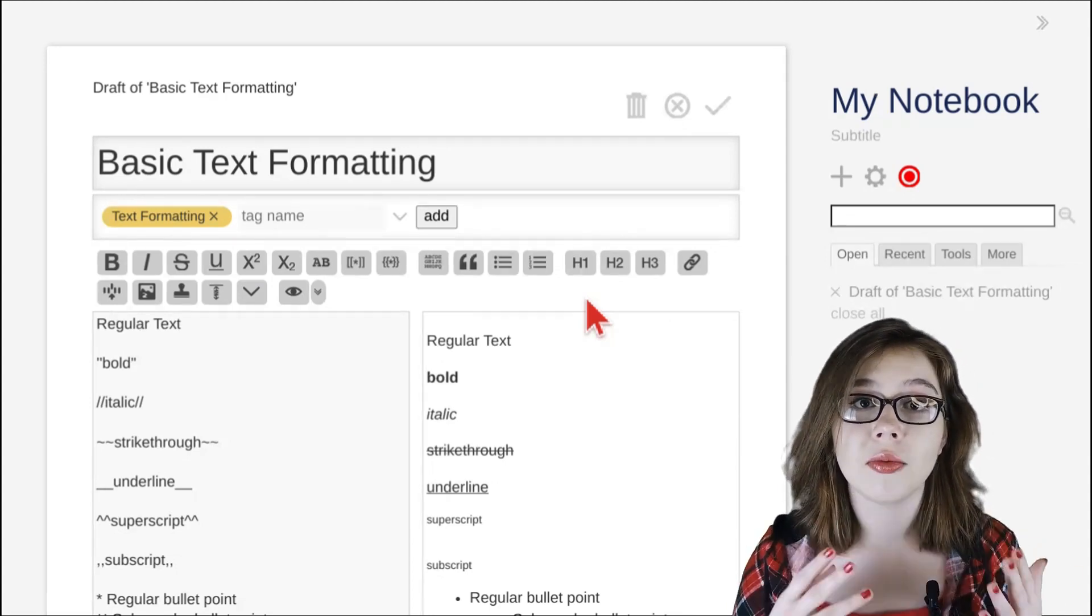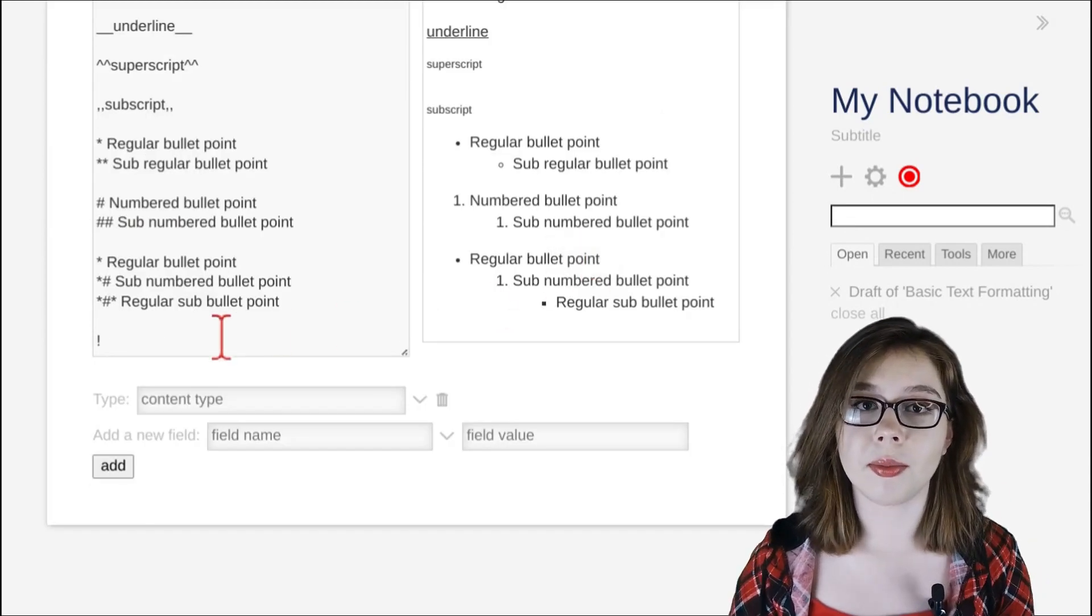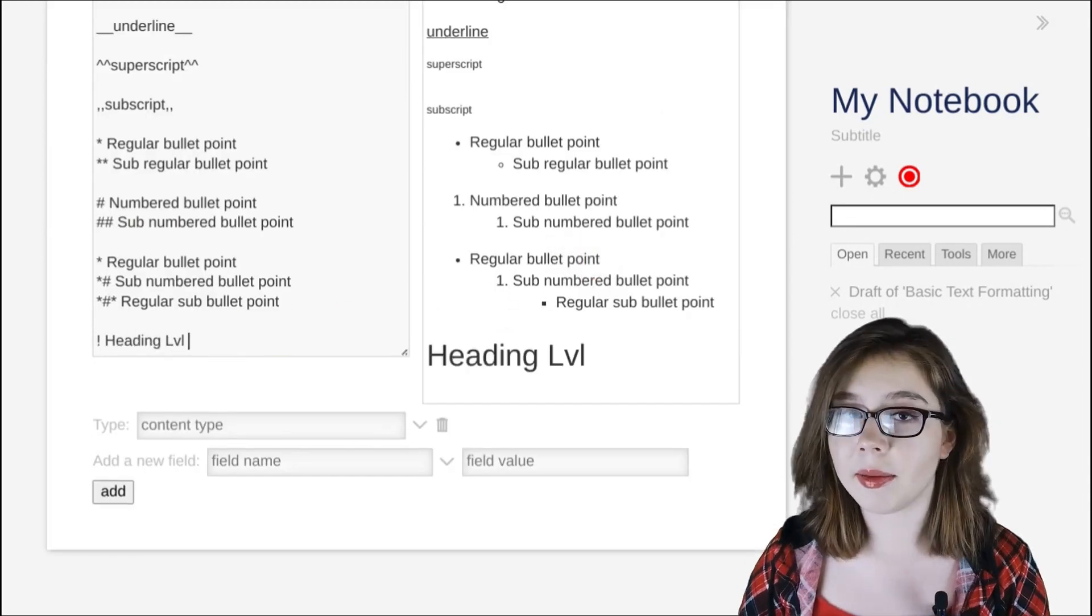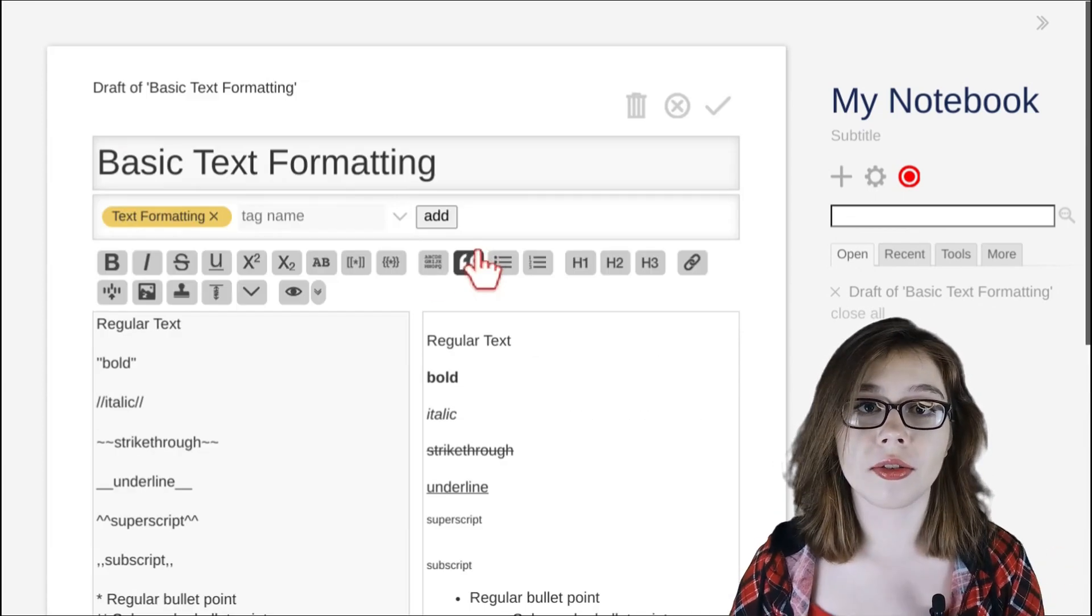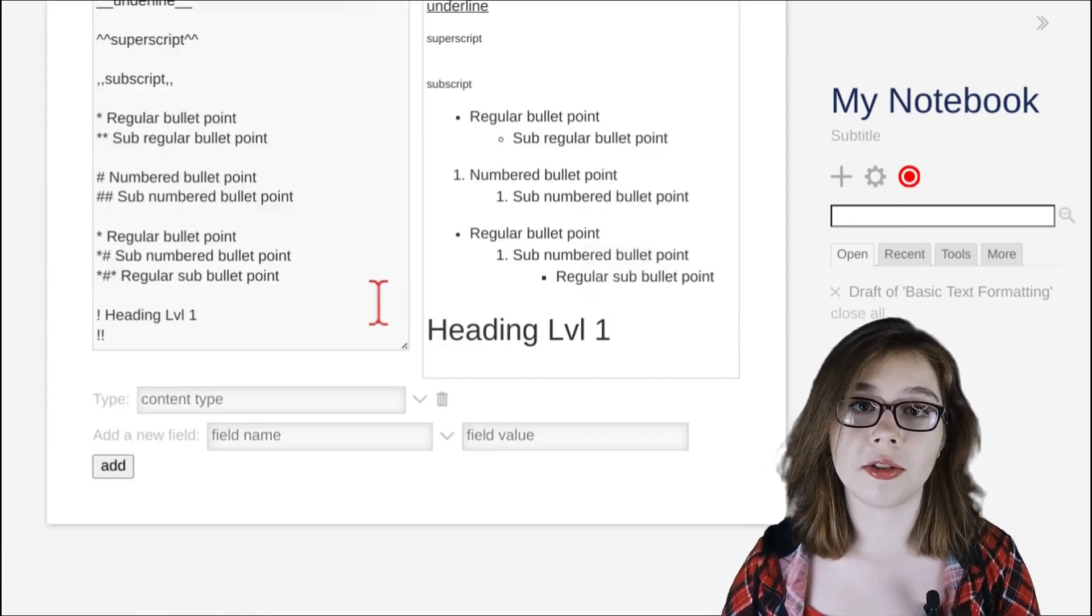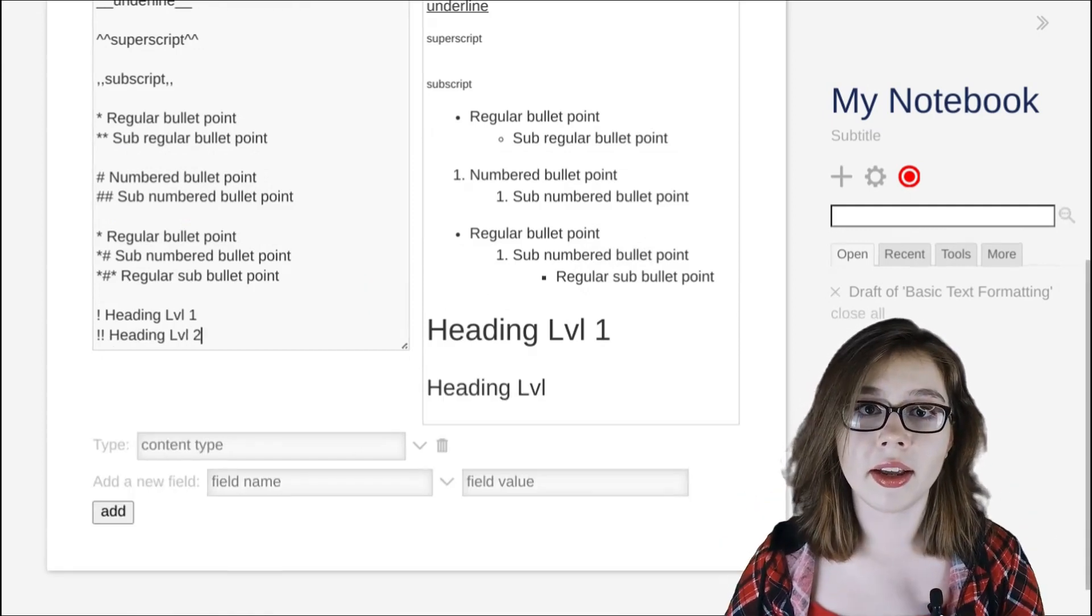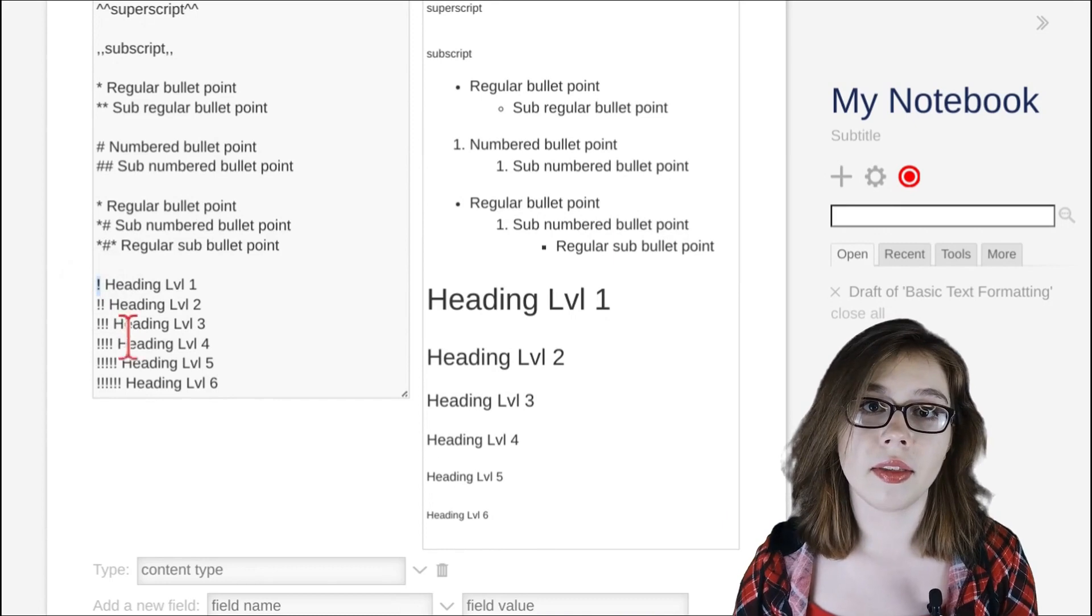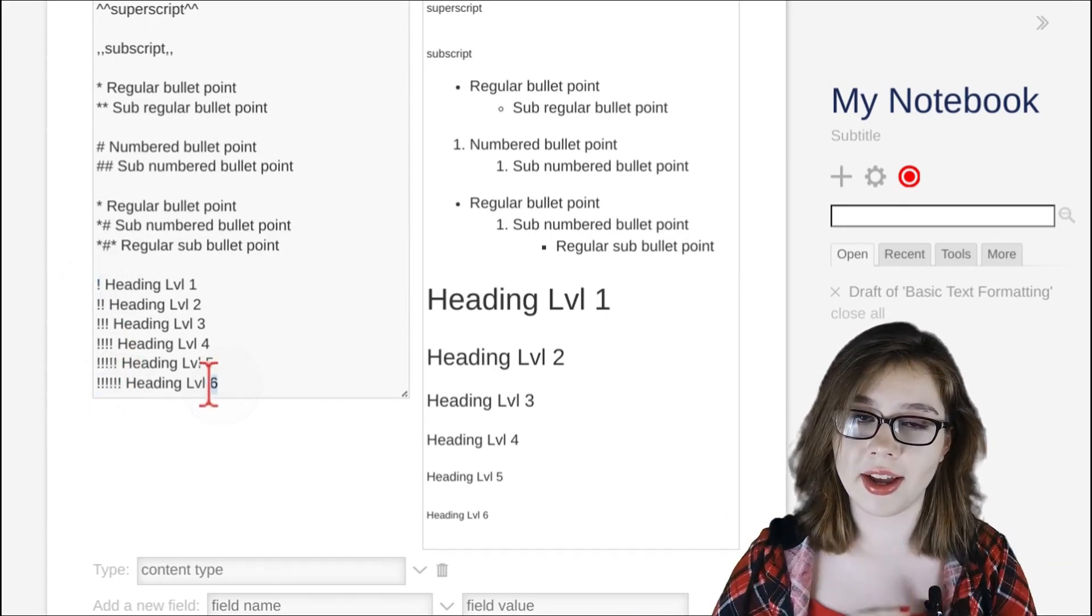When we click h1 our cursor is prefixed with one exclamation point to create a level 1 heading, the biggest heading. When we click h2 the cursor is prefixed with two exclamation points to create a slightly smaller level 2 heading. As you can see, based on that pattern, the number of exclamation points corresponds to the level heading.